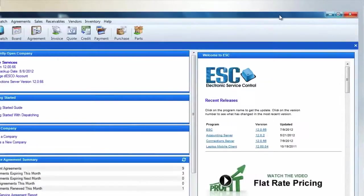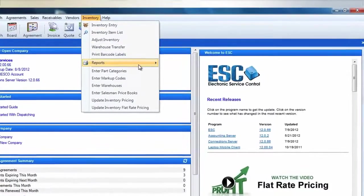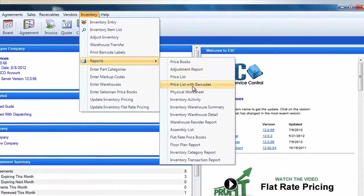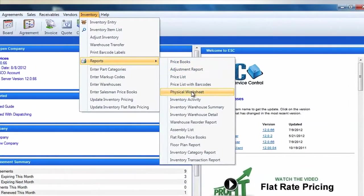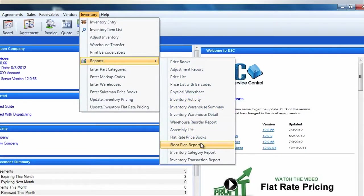You'll be able to see the serialized item you have in stock on reports such as the Physical Worksheet, the Inventory Activity Report, and the Floor Plan Report. We'll cover more about these in our advanced video tutorials.